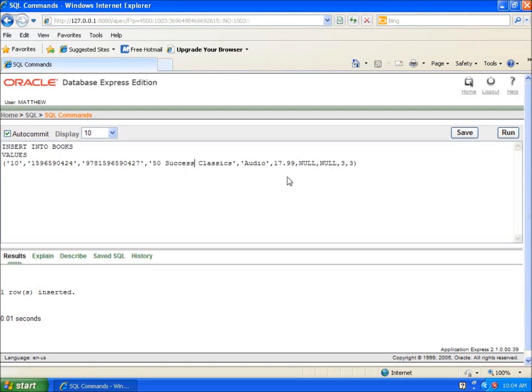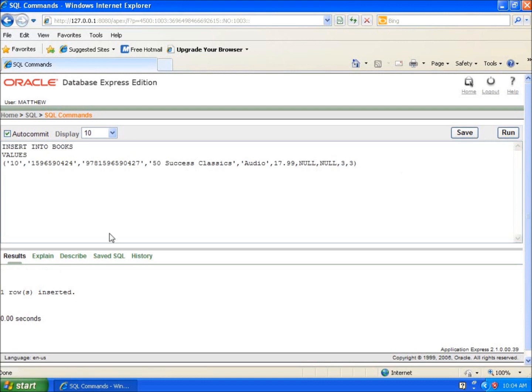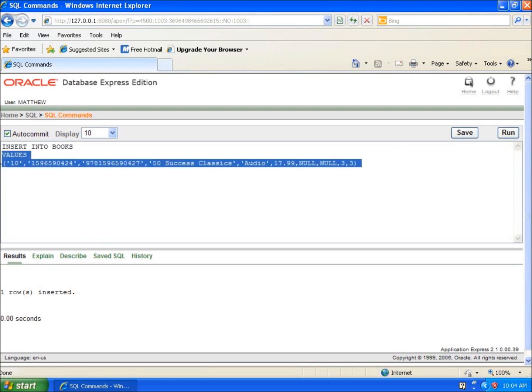This now is going to allow me to enter in two empty values or null values when I run this. We'll hit run and it's inserted. Now all ten of my rows have been inserted, and I'm going to continue this work by pasting in the information for the publisher as well as the author table. This will conclude the video for inserting data into a table.